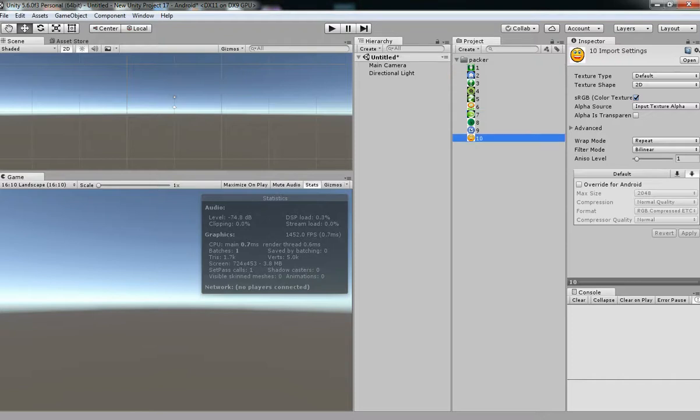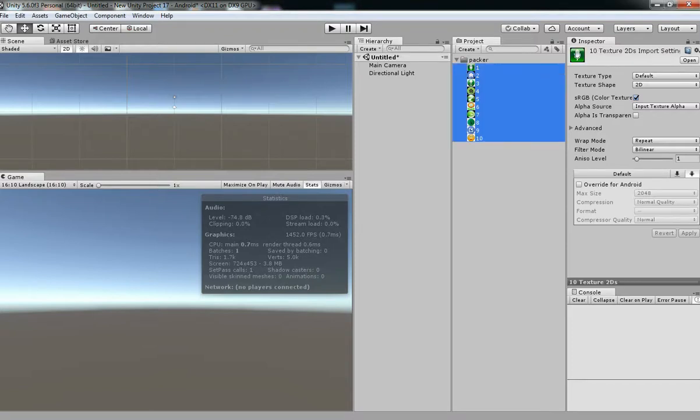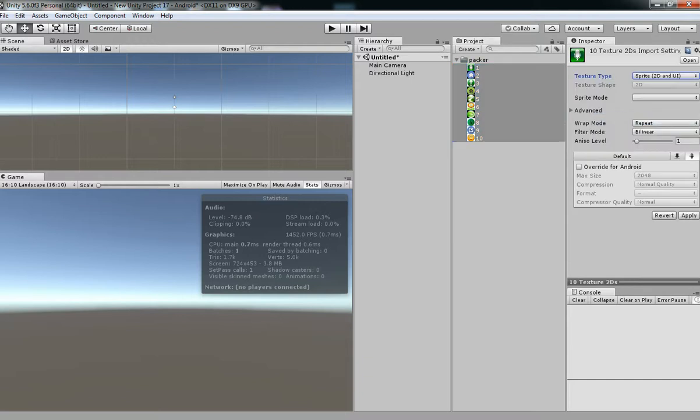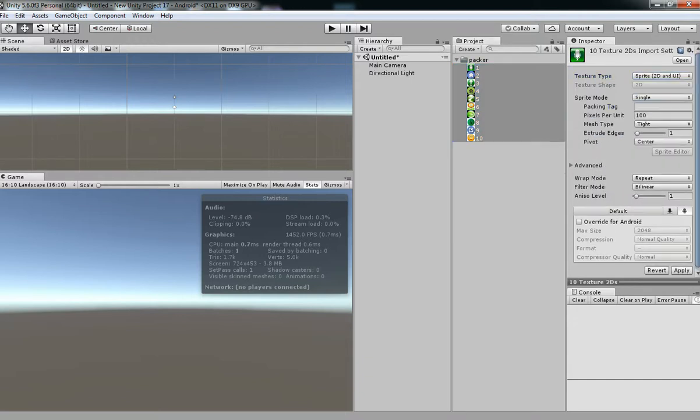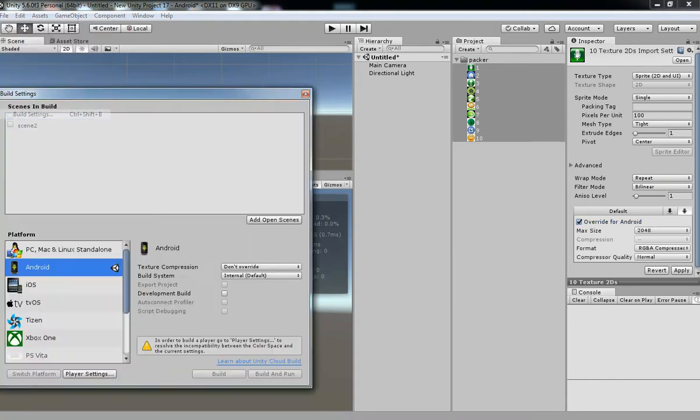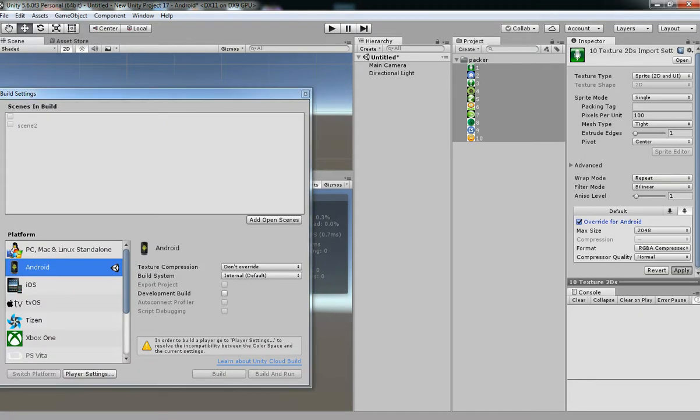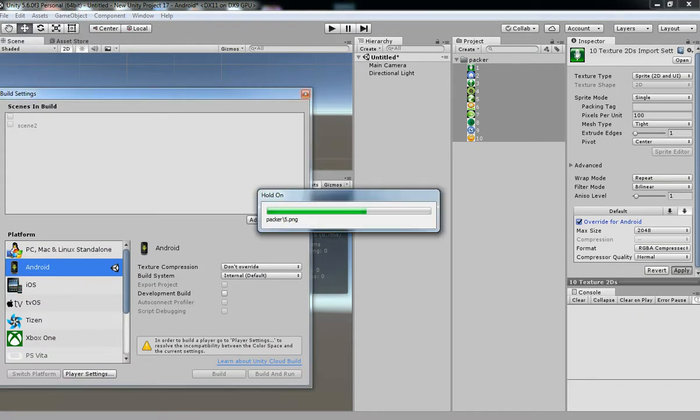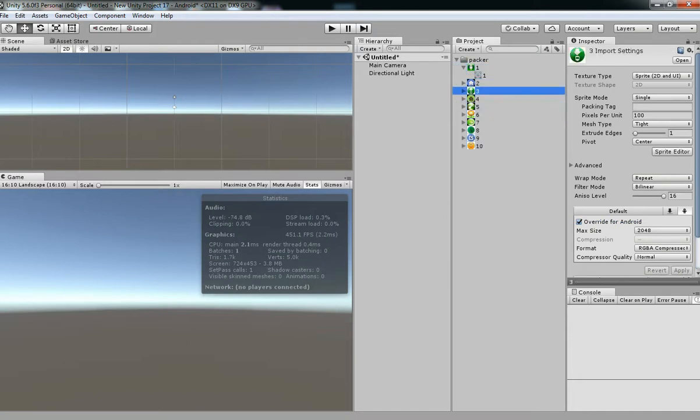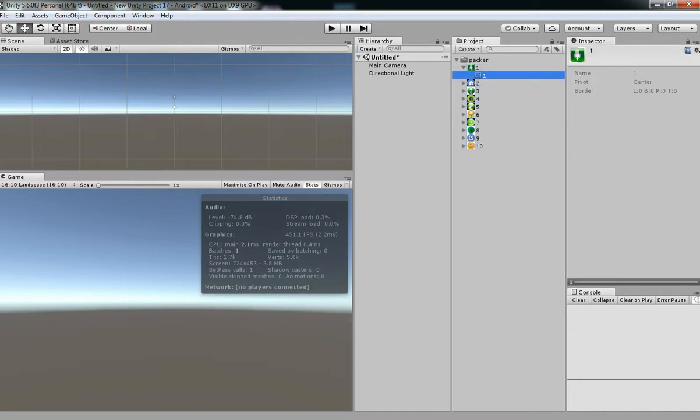Hello friends, welcome to Unity 3D teacher tutorial. In this tutorial we're going to see how to use sprite packer in Unity 3D. Let's convert everything to sprite 2D and override to Android since we have the project in Android. If you need for iOS you can convert for iOS.